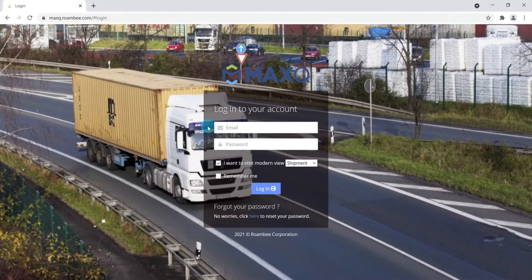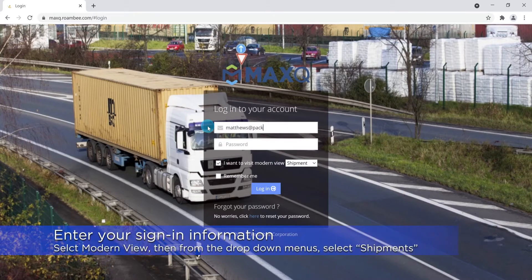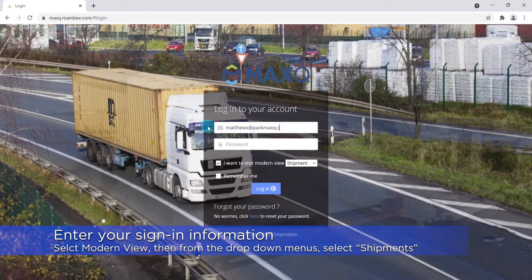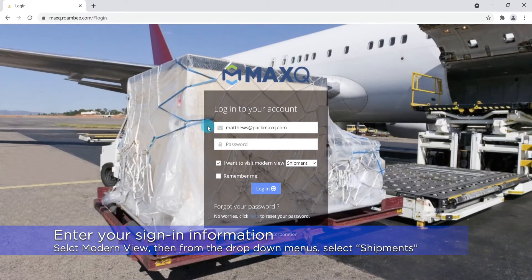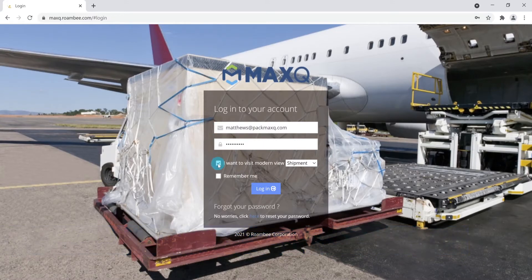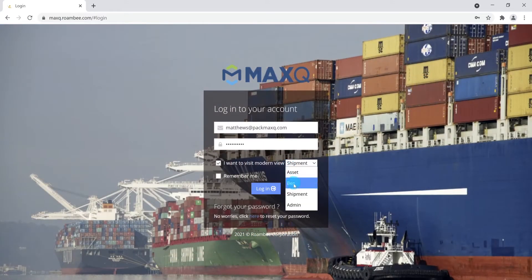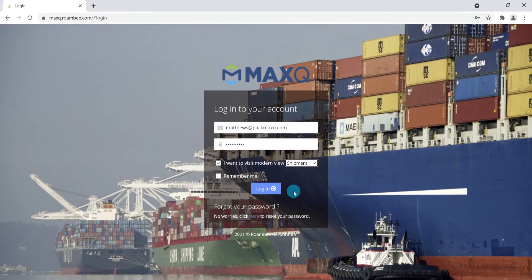To log into the user portal, see your sign-in information. In the form below your login, select Modern View and then select Shipments from the drop-down menu, and then press Login.